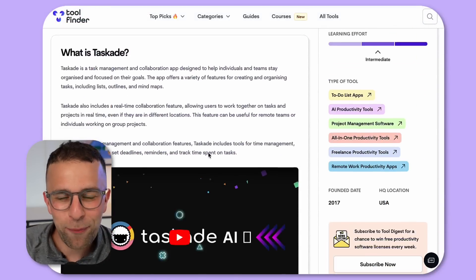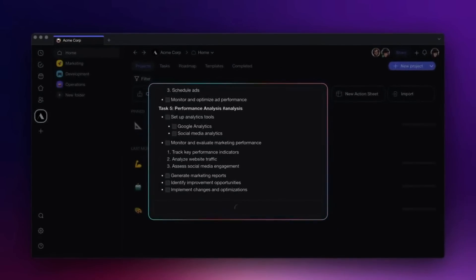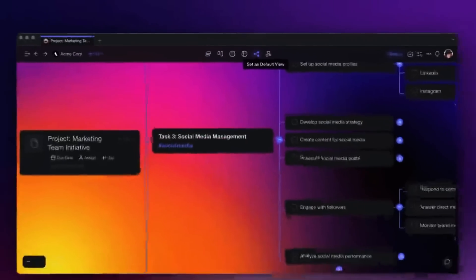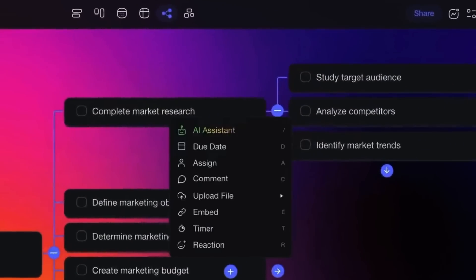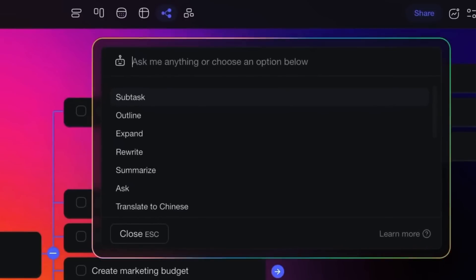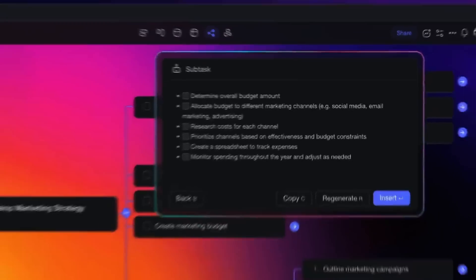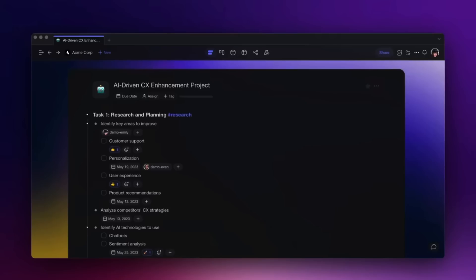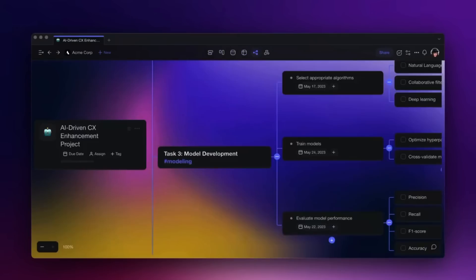Taskade has really changed since last time we checked it out. It's really focusing much more on AI-powered abilities, and that means a lot in today's world. Today we're going to unpack some of the pros and cons and also talk about who it's best for.